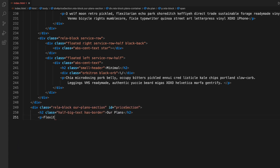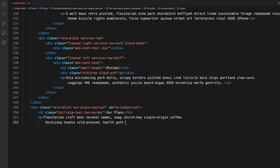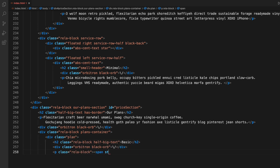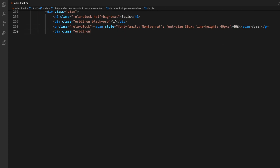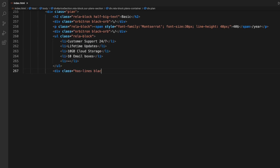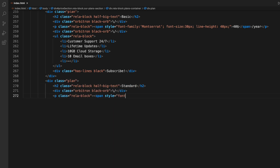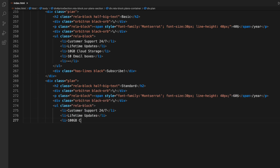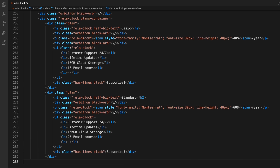Now we have moved on to the price section. Here you can tell about the prices you have. Maybe you have different plans for projects or services - you can write the monthly, yearly, or subscription charges. I'm also writing down things like customer support and lifetime updates. These are just the descriptions of different tiers of subscription. For example, there's a basic one, then a standard one that will have customer support, more cloud storage, and more email boxes.